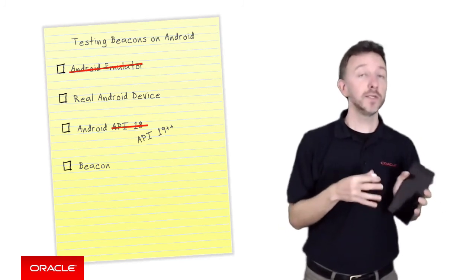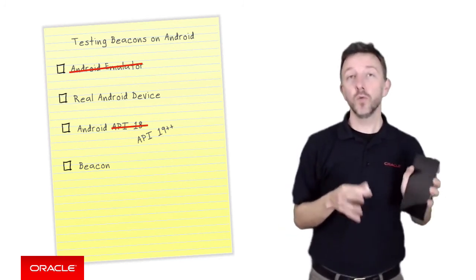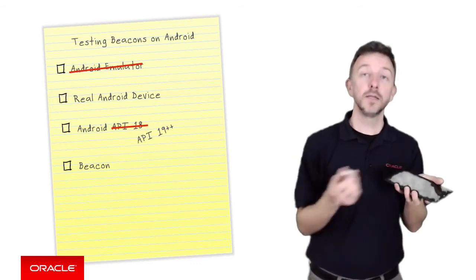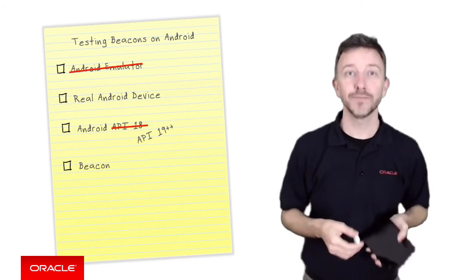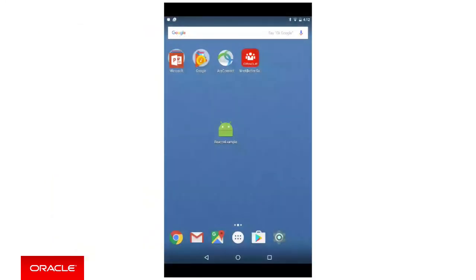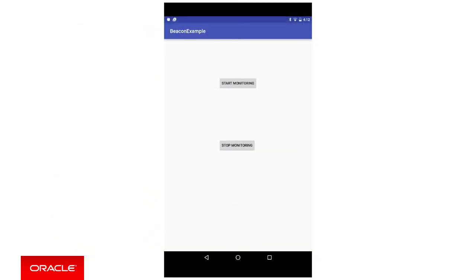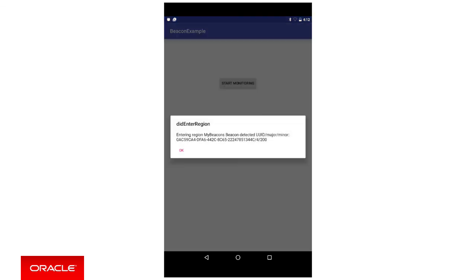I'm now going to show you what happens when the Nexus 7 application detects the beacon, and I'm going to project that onto the screen now. I've started the application and started it monitoring beacons. I'm now bringing the RadBeacon Dot into the range of the device — vice versa, the device is now within range of the beacon. And if we wait a short while, we see the message that the app has entered the beacon region. Conversely, if I then turn off the beacon, we see the corresponding exit region message that we coded into our application.